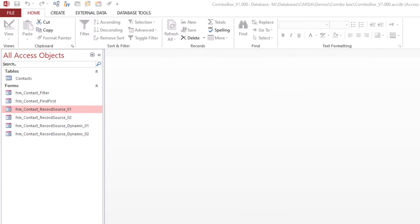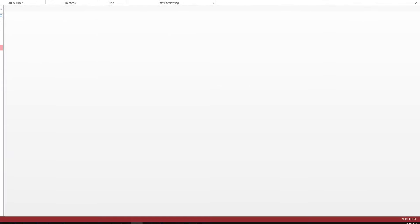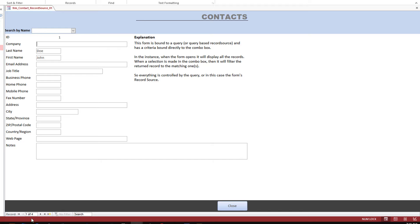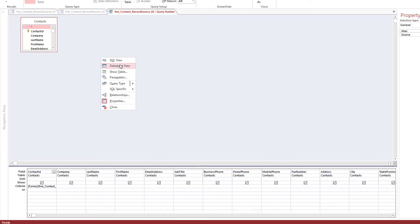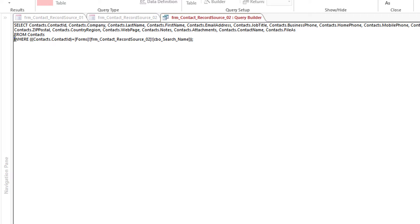The Record Source approach has two variants illustrating two slightly different aspects. Opening the first example shows one of four records — all records are visible. Opening the second example, you're brought up on a new record — no access to existing entries. The difference is in the SQL. Example two's WHERE clause is: contact ID equals the combo box value on the form. Example one's WHERE clause adds: OR the combo box IS NULL — so when no search parameter has been entered yet, all records are returned.